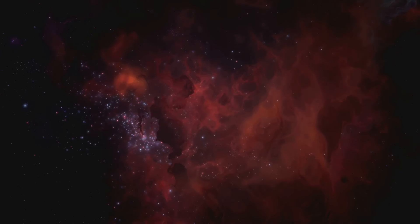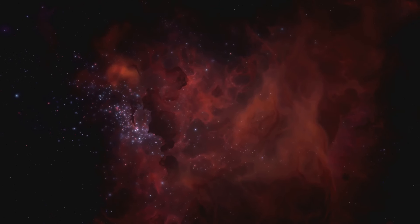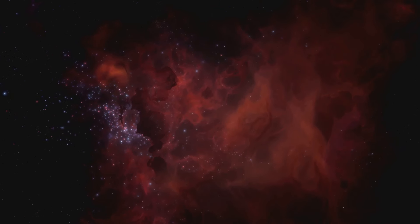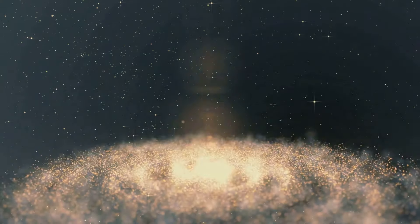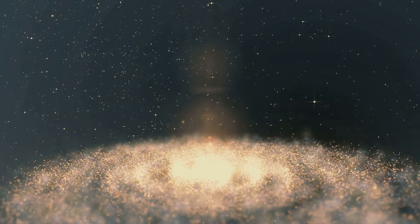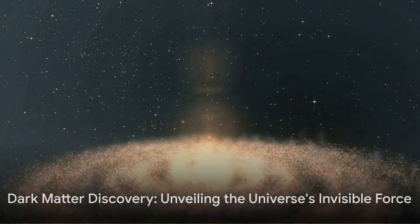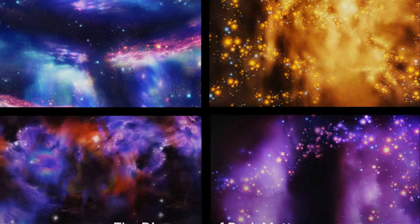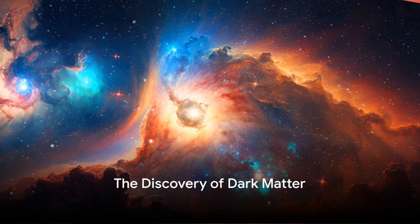So even though we can't see it or touch it, we know it's there, silently shaping the cosmos and holding it together. So dark matter, the universe's invisible scaffolding, keeps our galaxies from flying apart. But how did we discover it?